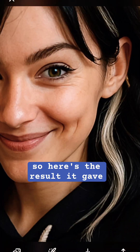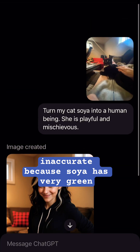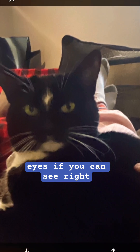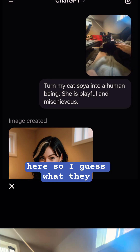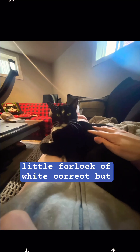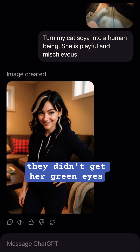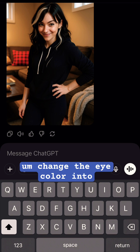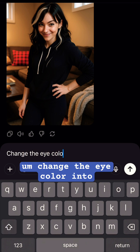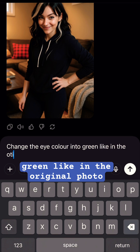So here's the result it gave. I think it's a little inaccurate because Soya has very green eyes, as you can see right here. They got the little forelock of white correct, but they didn't get her green eyes correct. So: change the eye color into green like in the original photo.